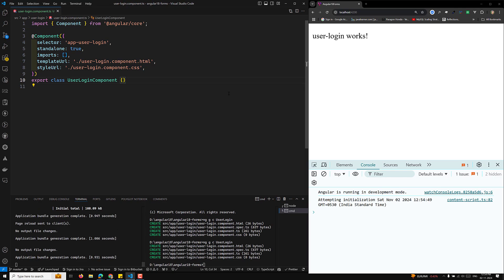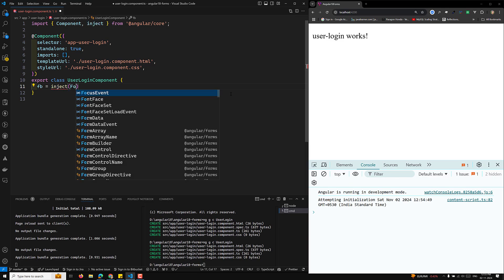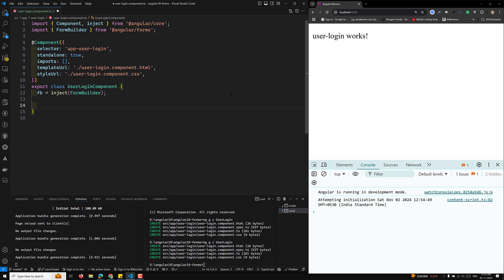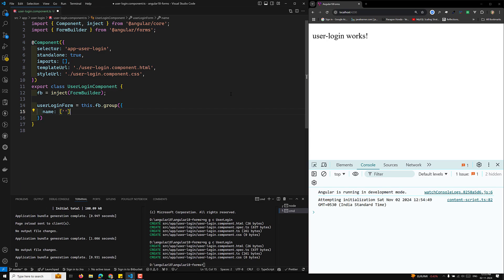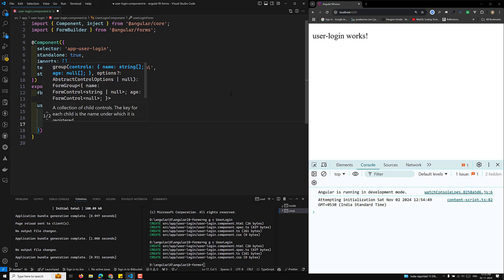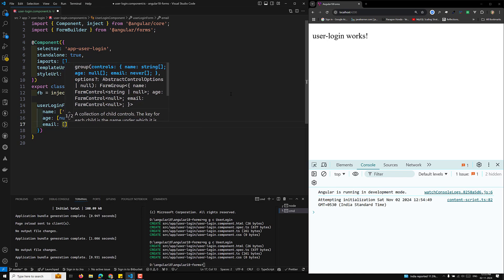Let's go to user-login.component.ts. Normally when you implement a FormBuilder, you can do: private fb = inject(FormBuilder). Then define userLoginForm equal to this.fb.group, with a name field initialized to an empty string, an age field initialized to null, and an email field initialized to an empty string.